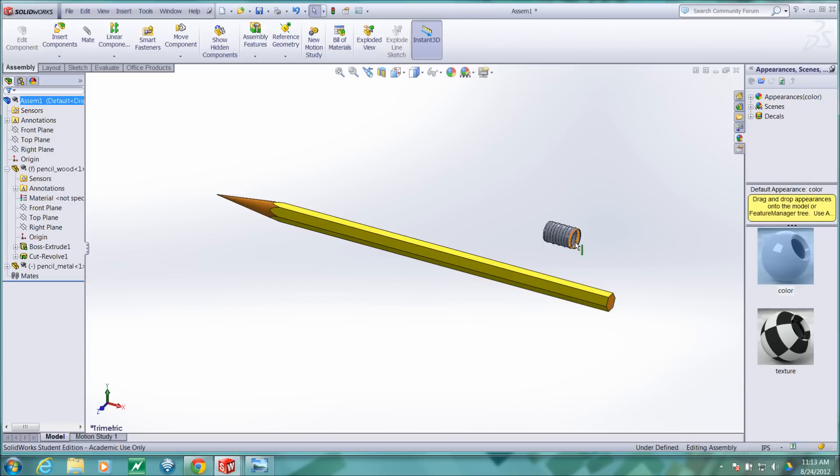With subsequent parts that you bring in, you will have to assign relationships.